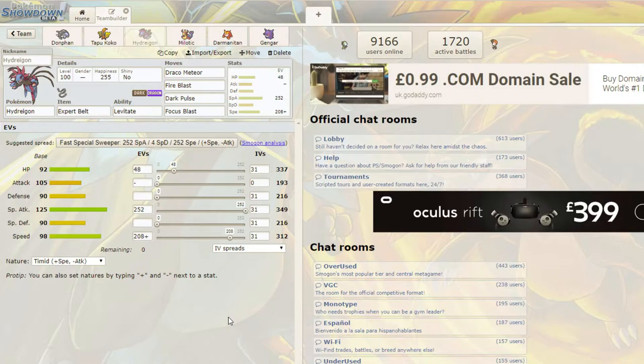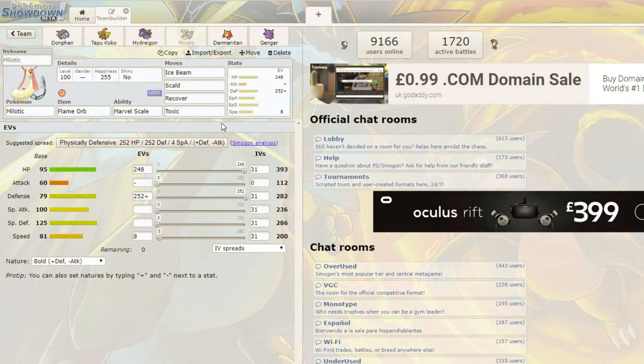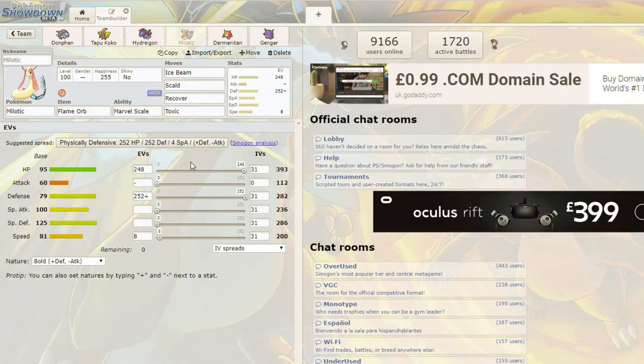I can see Hydreigon in this matchup. It does get, like, hard-walled by Tapu Fini. Yeah. But we'll get into how we beat Tapu Fini later. Galvanic Milotic, and you used to have max attack on this. Don't really agree with that. No, that's obviously a mistake. This is supposed to be max defense. It is, yeah.